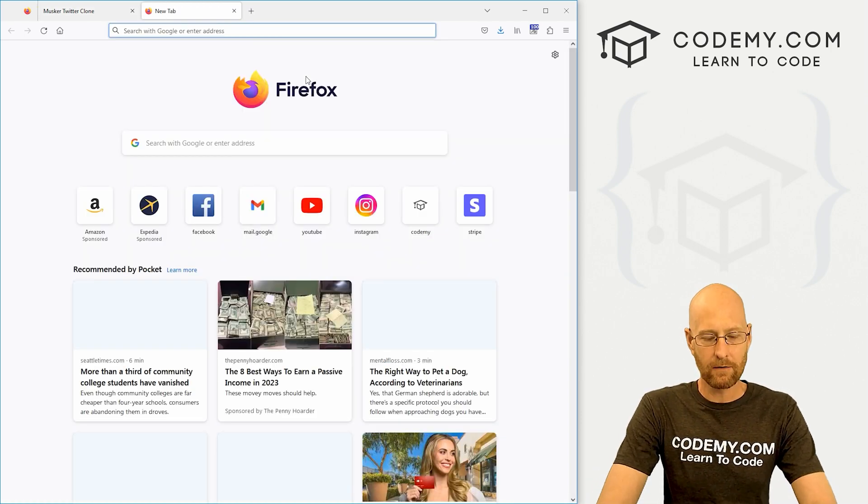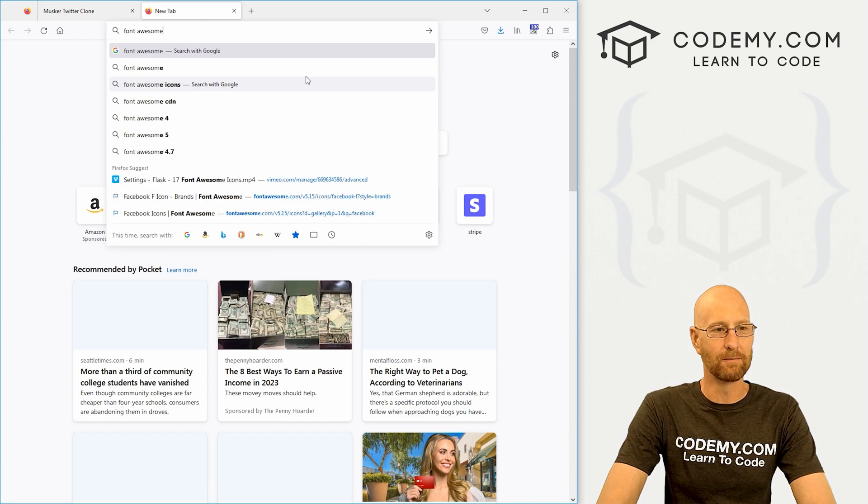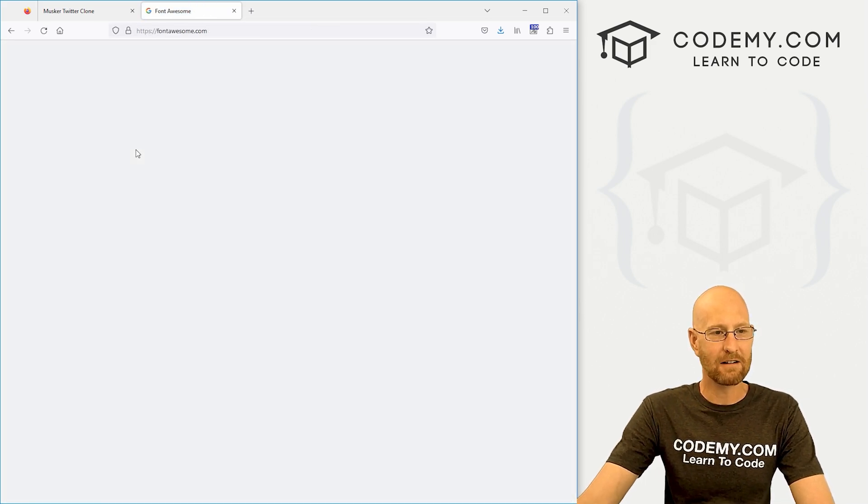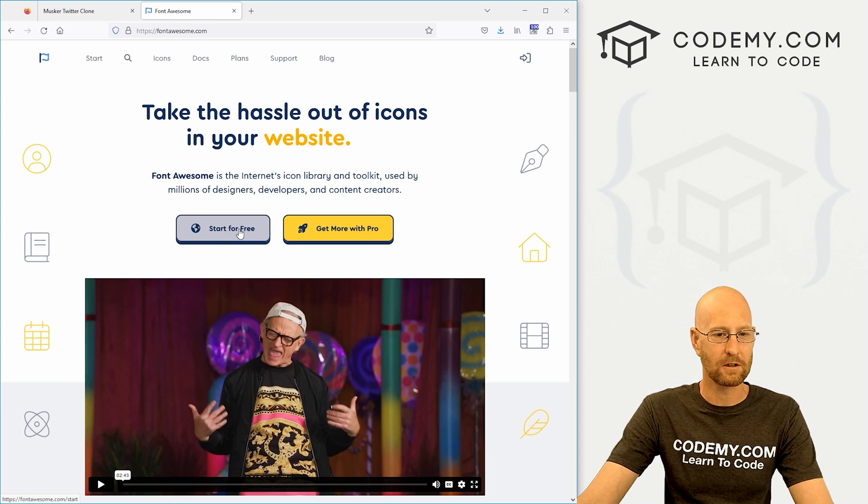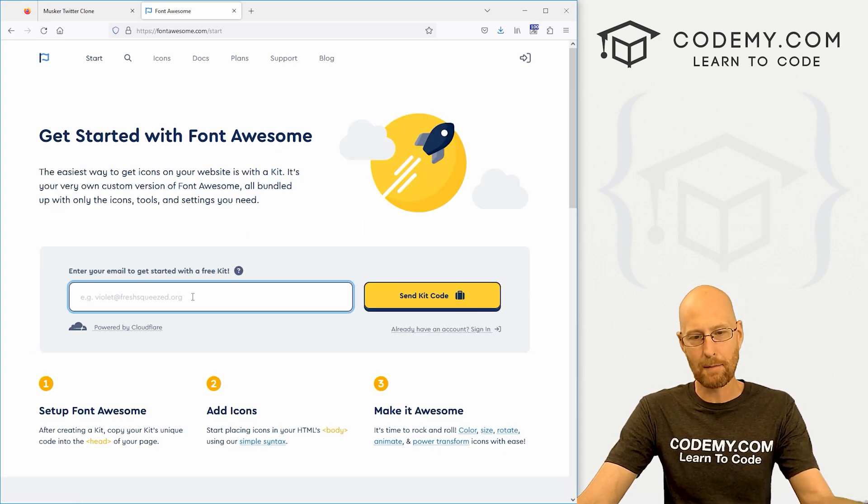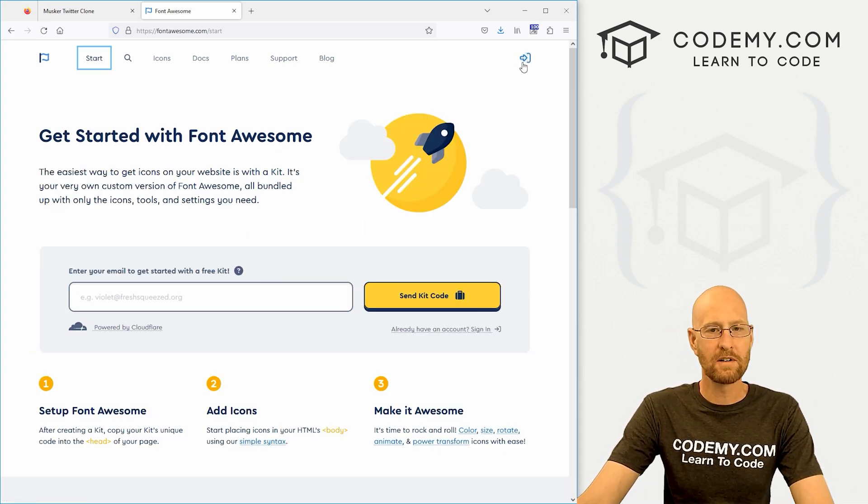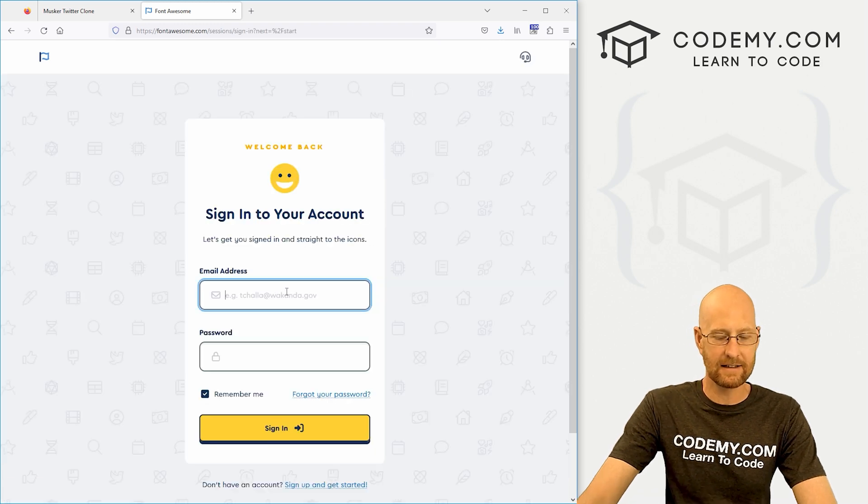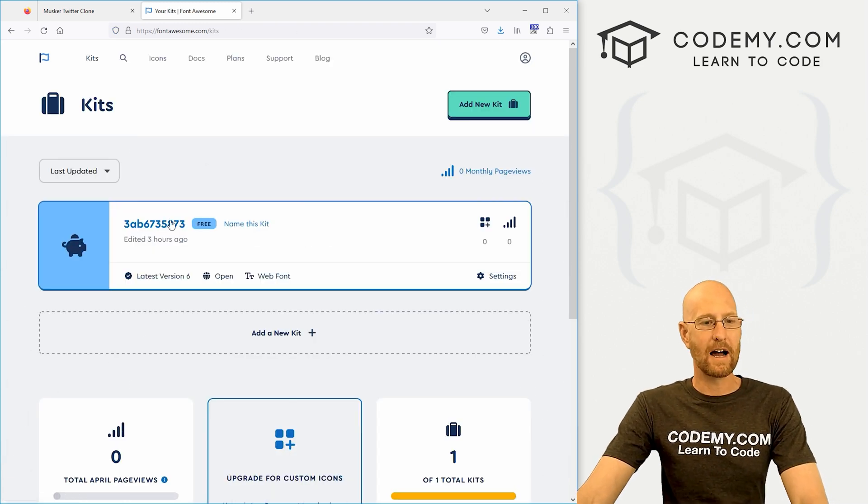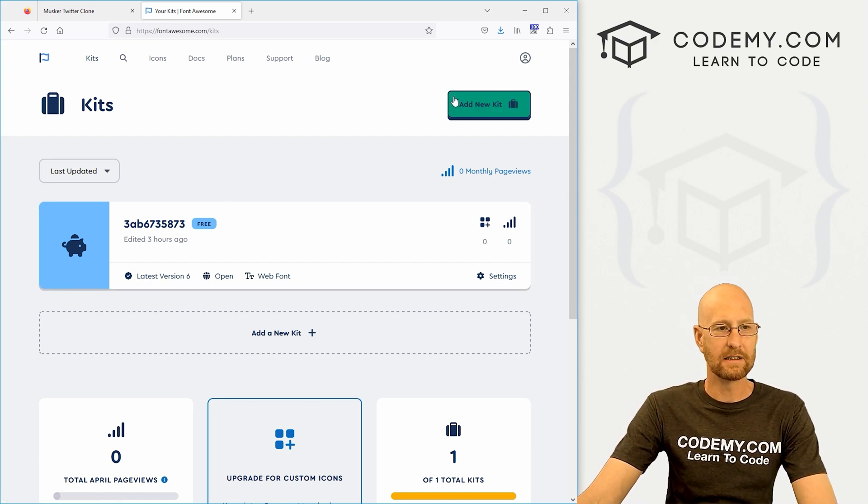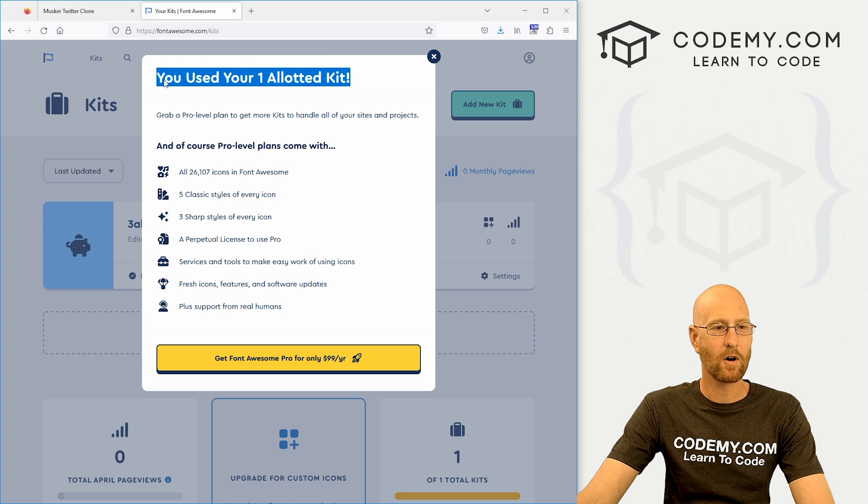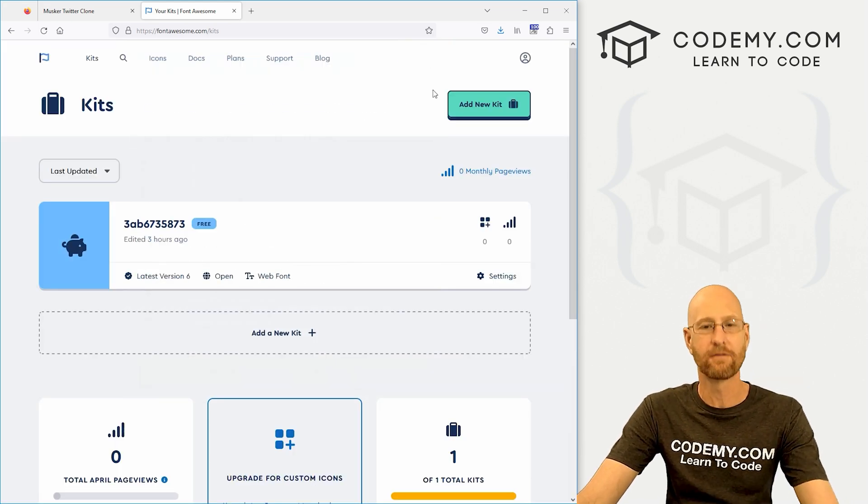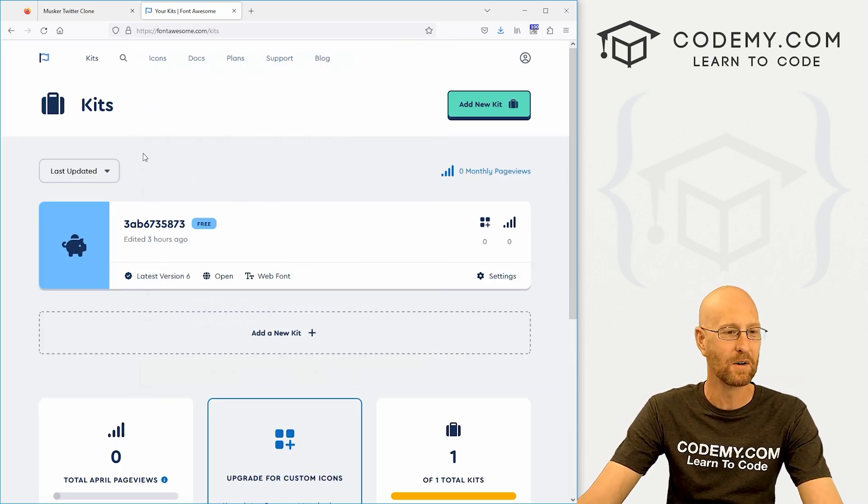So first off, head over to Google and just type in Font Awesome. And you do actually need an account for this, but it's free to set up an account so you can start your free trial. You just enter your email address, they'll send you a code and you can log in. Once you've done that, you can come over here and sign in.